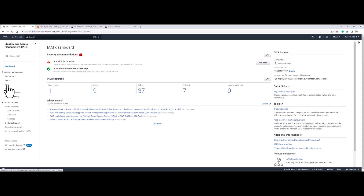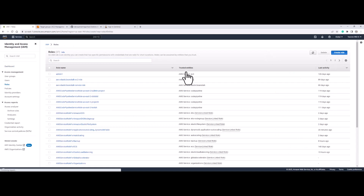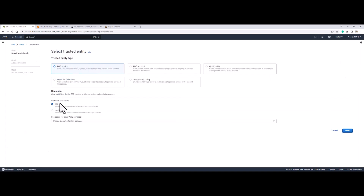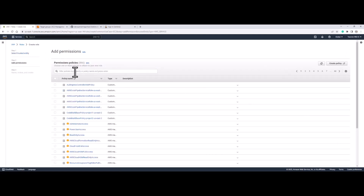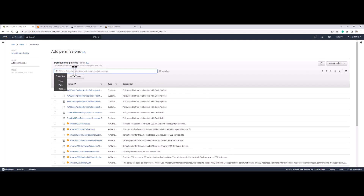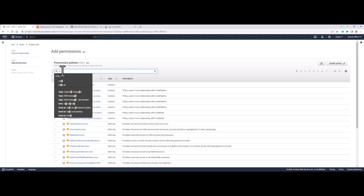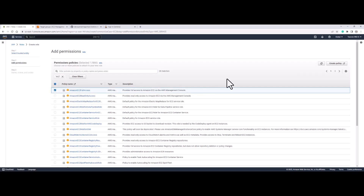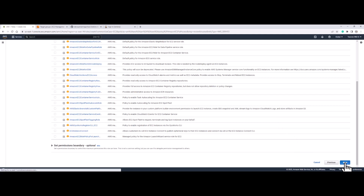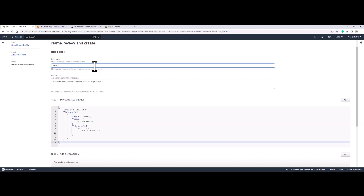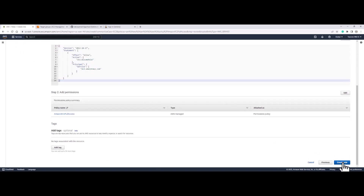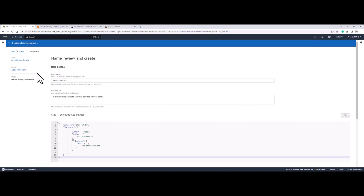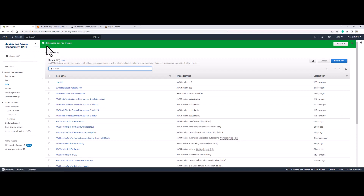On IAM, I'm going to create a role. I'm going to click on create role and I'm going to use it for EC2. I'm going to click next, and I'm going to use Amazon EC2 full access. Click on it, then go all the way down and click on next. I'm going to call it Jenkins AWS role and click on create role. The role is created.